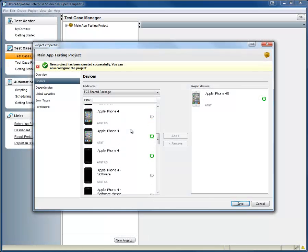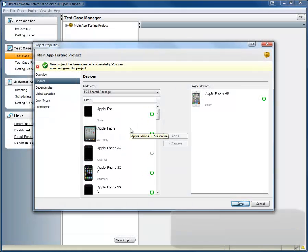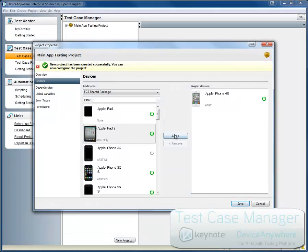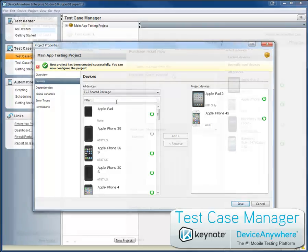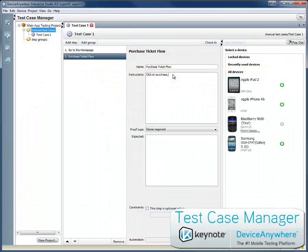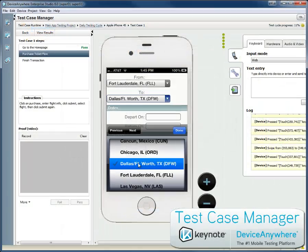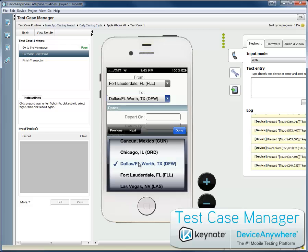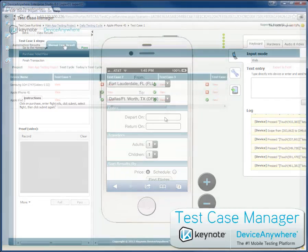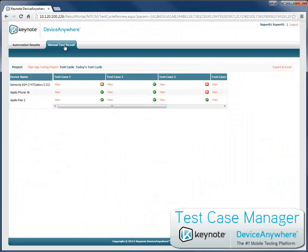Welcome to Test Case Manager for the Device Anywhere platform. Test Case Manager is a free tool that helps you plan, execute, and analyze your test cases in a way that increases the productivity of your team and the quality of your test results.